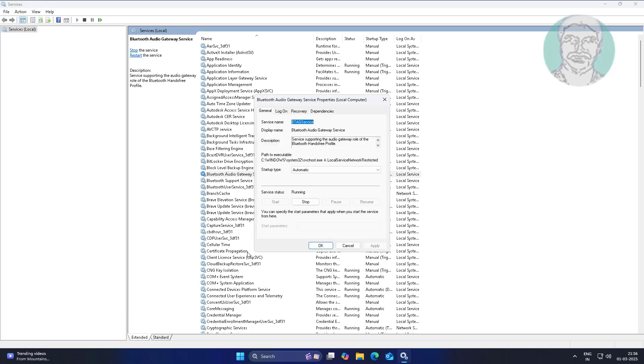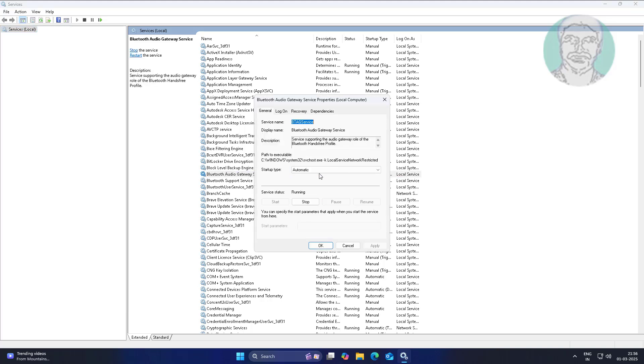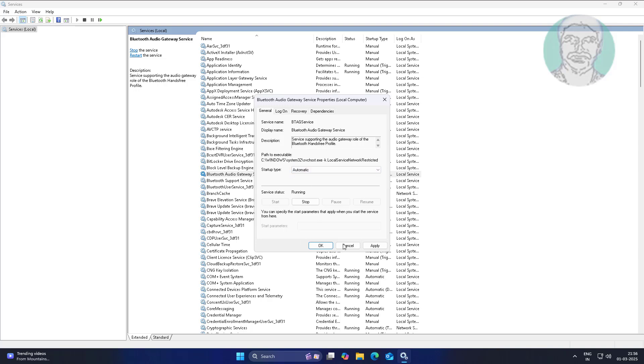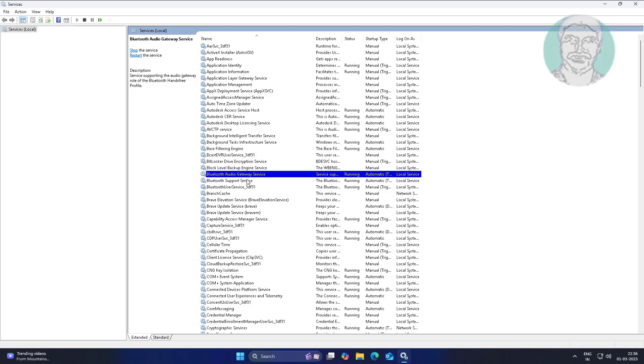Open Bluetooth Audio Gateway service, change startup type to automatic, click Start, click Apply, click OK, and restart the service.